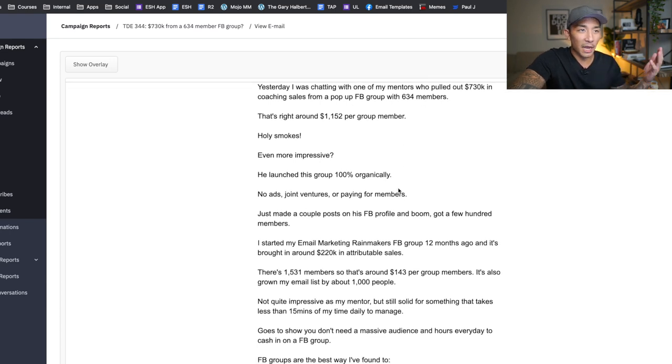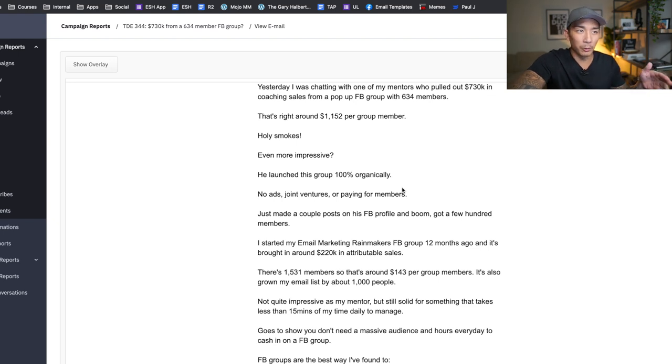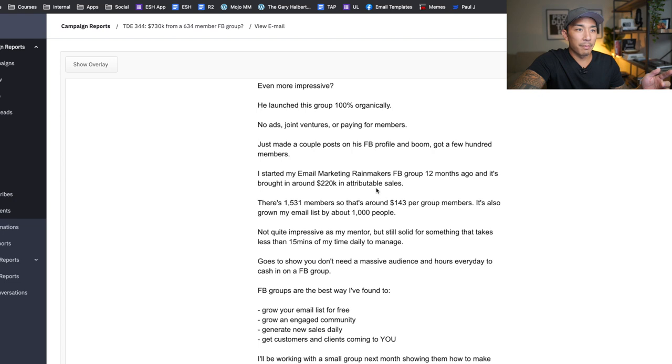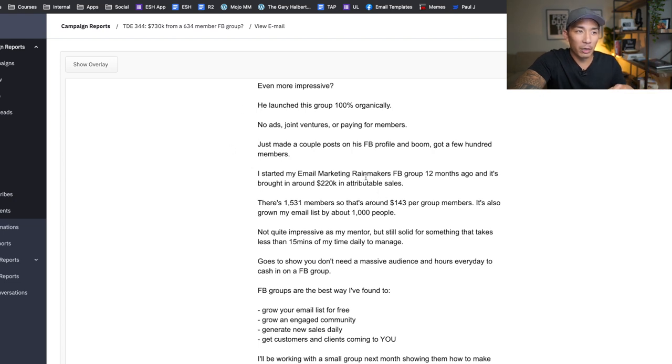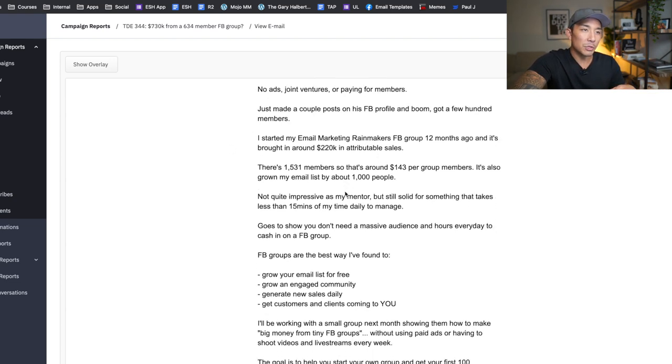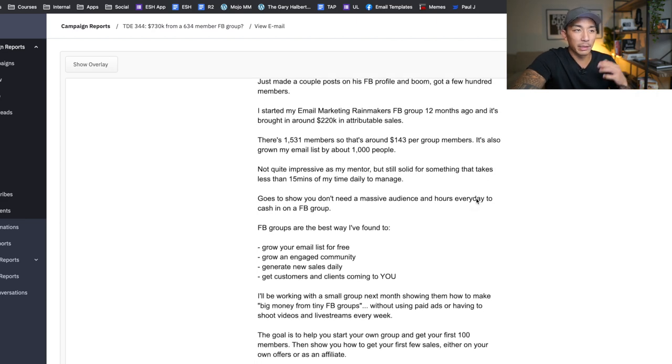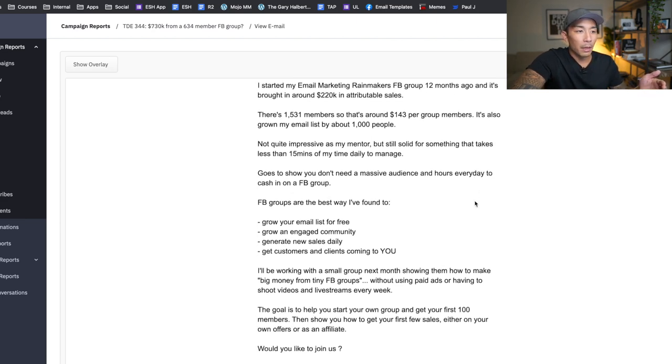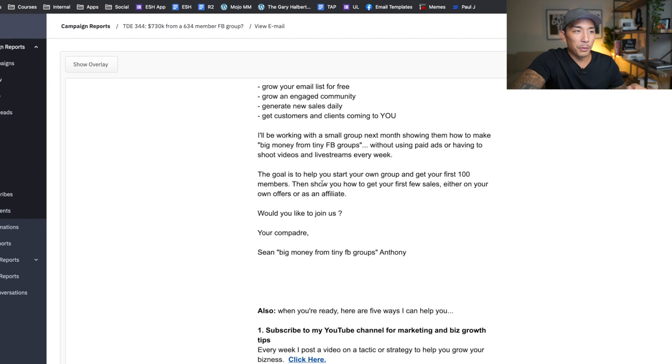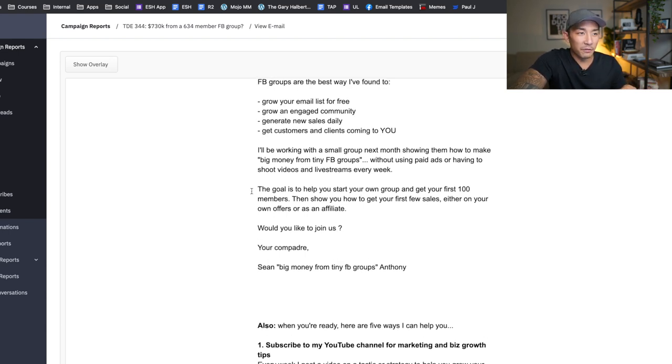So I'm building up the excitement. I'm telling a little bit of a story, no crazy story, but it's like a real life story of one of my mentors. And then I talked about my Facebook group, Email Marketing Rainmakers and the results I've generated from that. So I talk about that and how it's worked over the last year. And at the end, I say, would you like to join us? I'm going to be helping people do the same thing with their Facebook groups. So this is a bit of an offer and a story mix.